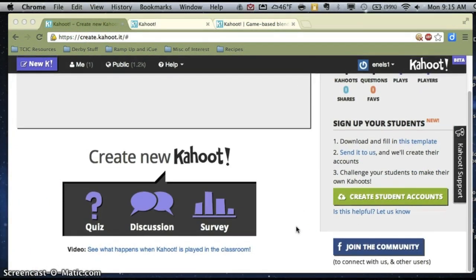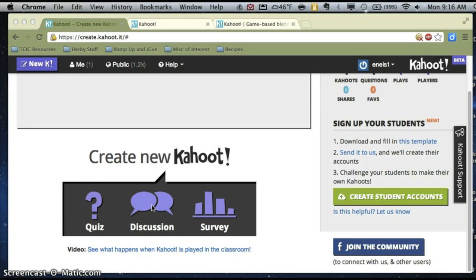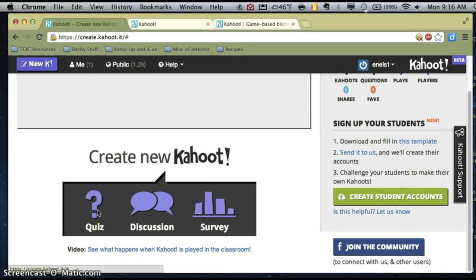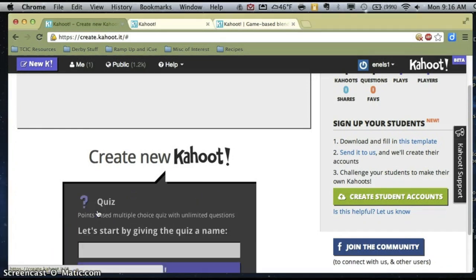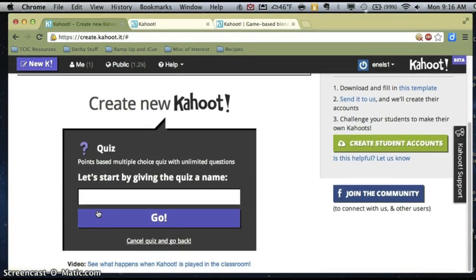Within Kahoot, I have three options. I can create a quiz, which is like a multiple choice trivia game. I can foster a discussion, which really isn't a discussion — it's more like a survey prompt — and I can also ask a survey of my students. Let's start by looking at what it looks like when I create a quiz.